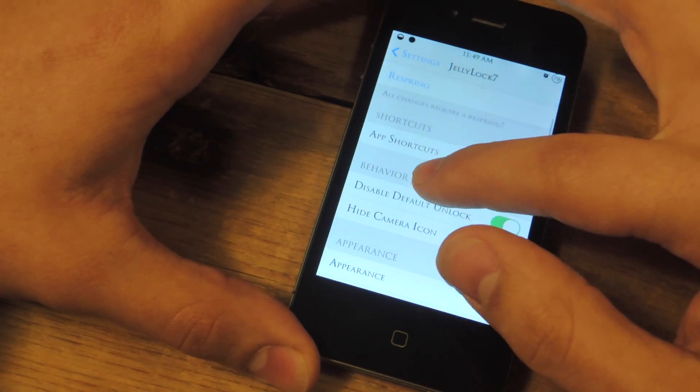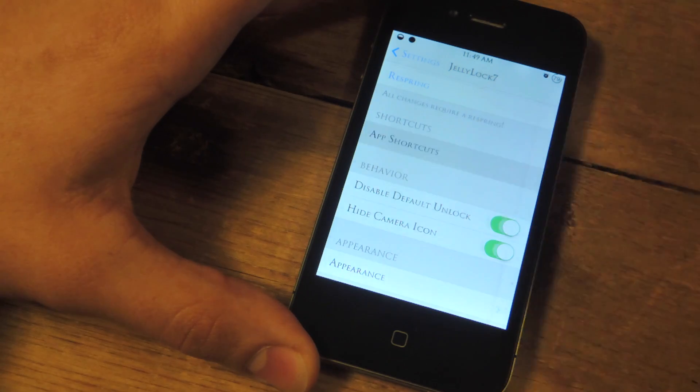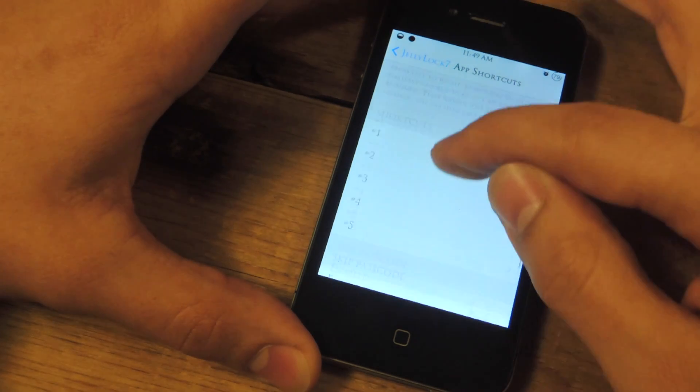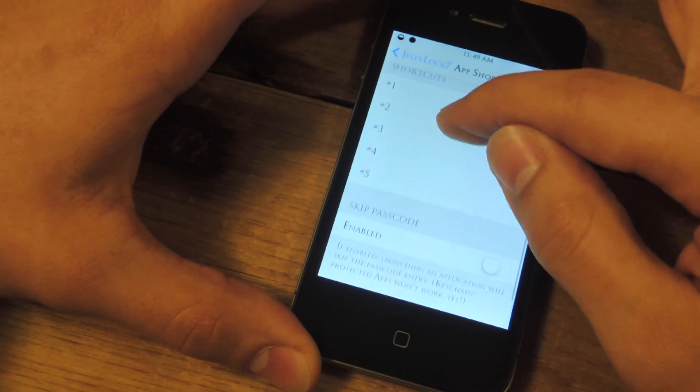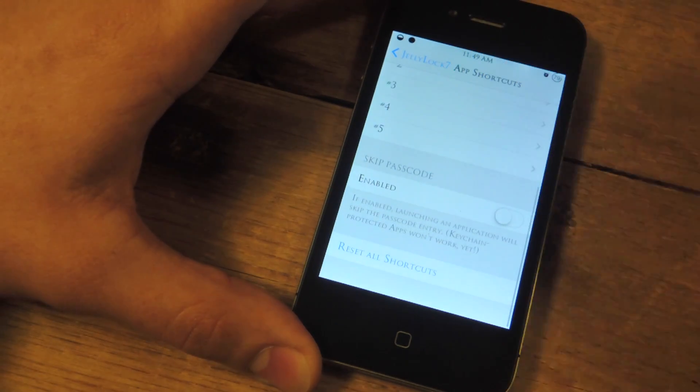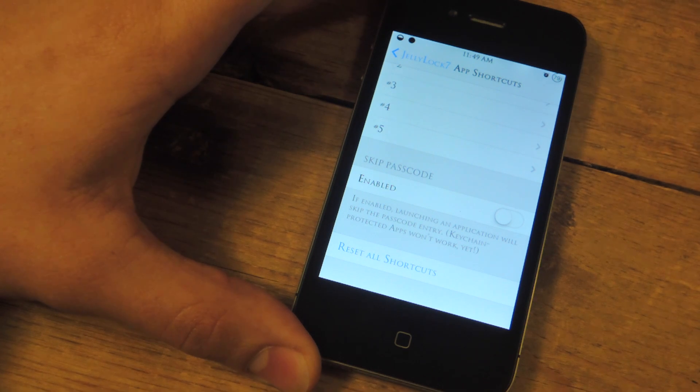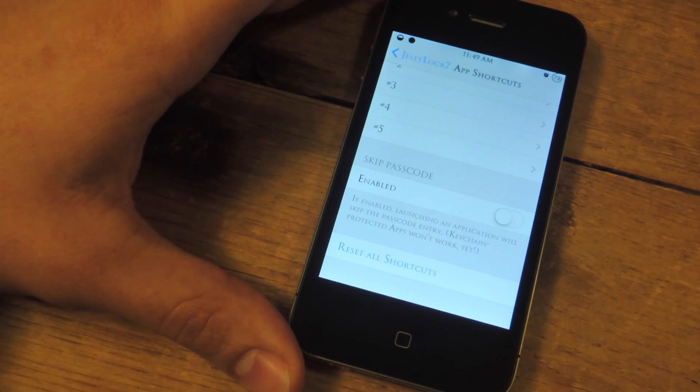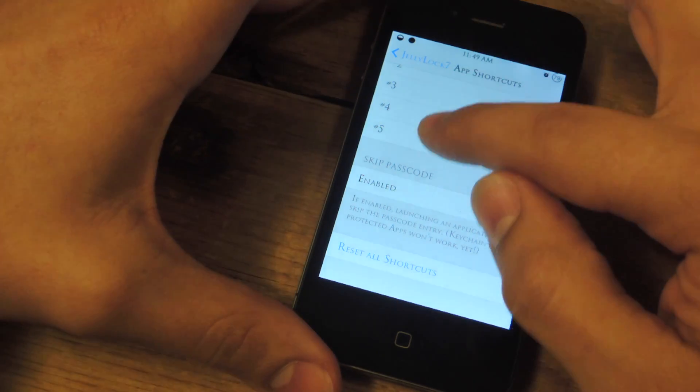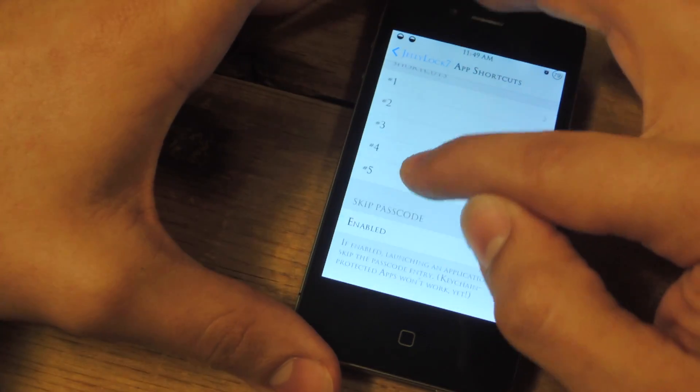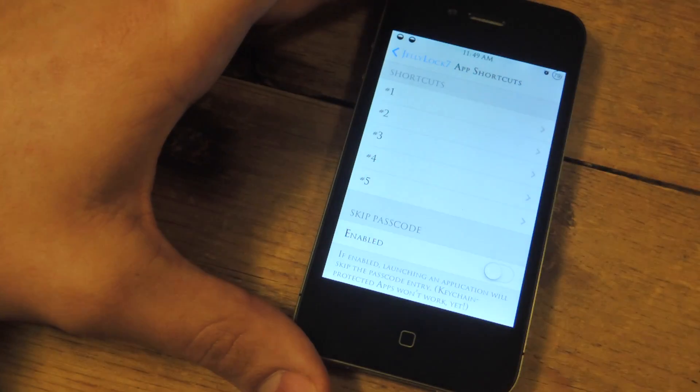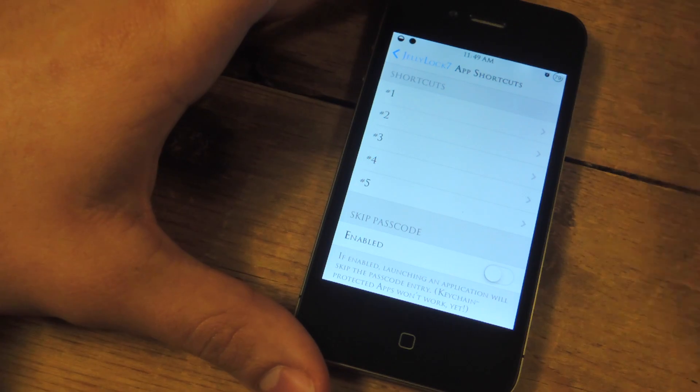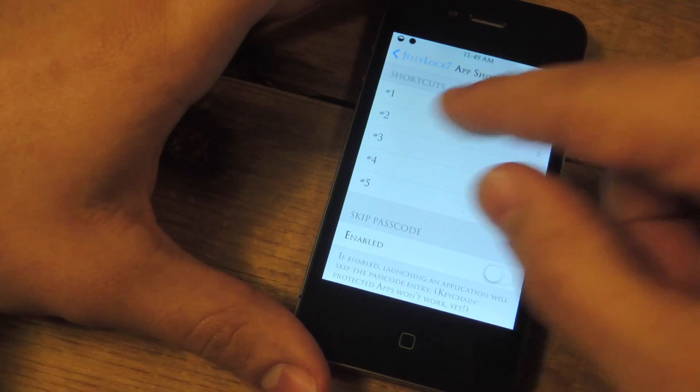What you really want to focus on is app shortcuts. So right here we have up to five. And also if you take a quick look, there's skip passcode, which means if you're not worried about security, when you slide to one of your apps, it will quickly launch straight into the app and bypass your lock screen code or whatever.